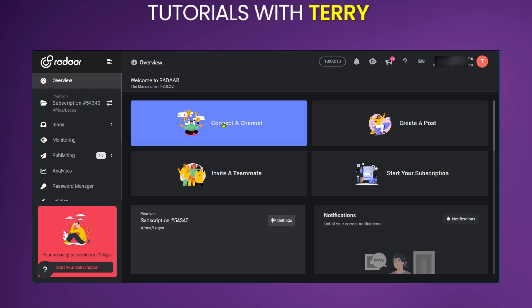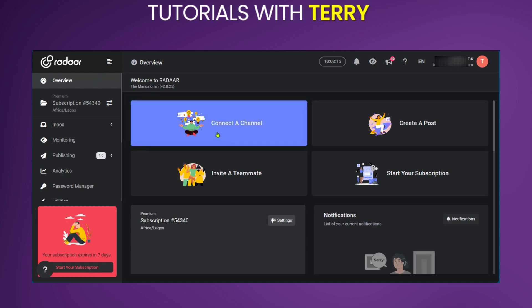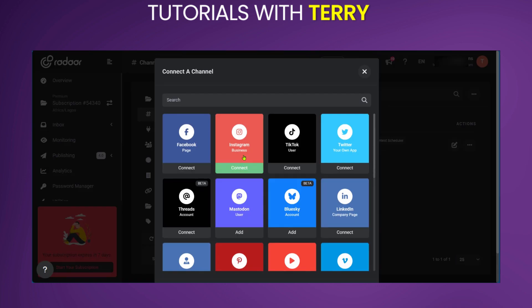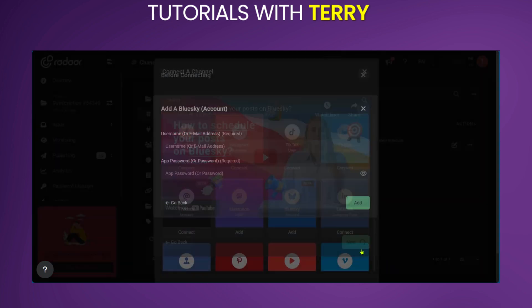However, if you have Radar already, you just need to go over to Overview, click on Connect a Channel, and then right here, you can see the different social media platforms where you can simply connect. If you click on BlueSky and click on Add, then click on Next.